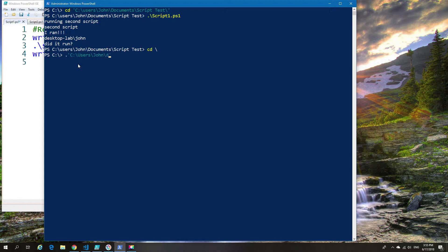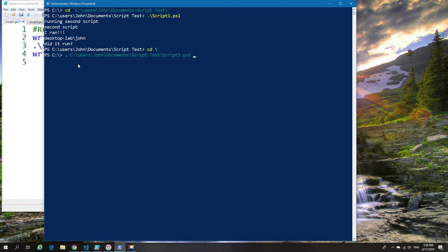In case you're wondering what should happen here, the answer is very simple. If the full path or relative path to the script is not listed in script one, then script two will fail.